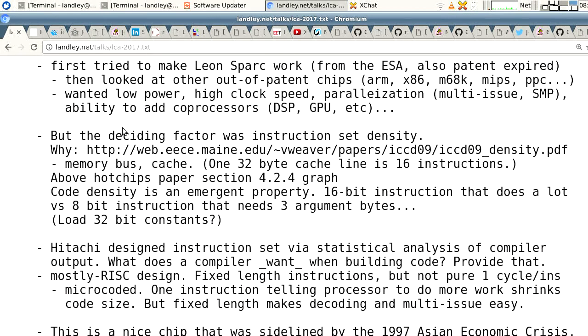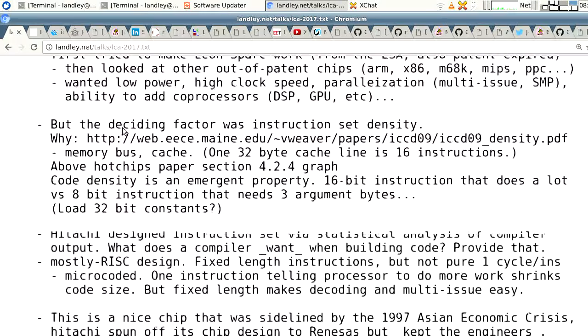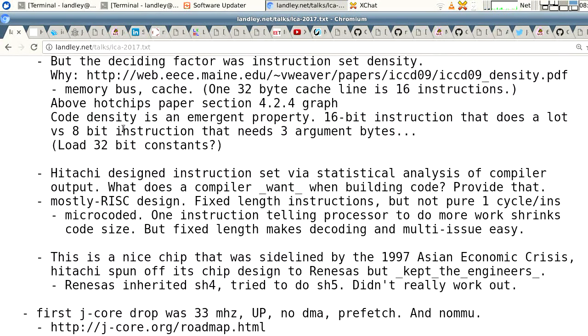When we were looking to put together a project, we first tried to make Leon SPARC work — that's from the European Space Agency, who also cloned a chip whose patent had expired. We hit some problems with that. We looked at other chips that had run out of patent: RMX86, M68K, MIPS, PowerPC. The deciding factor was instruction set density.